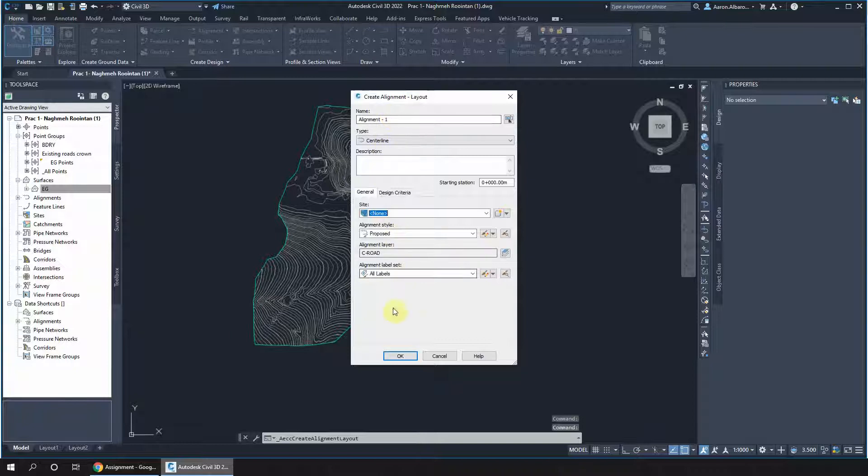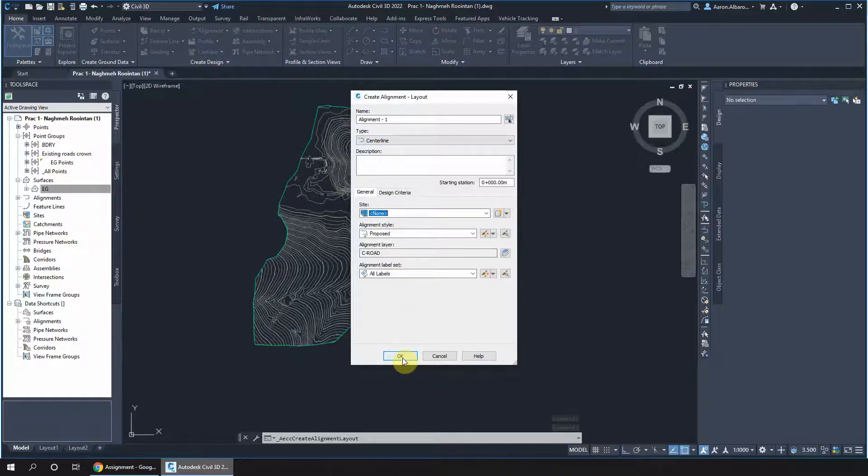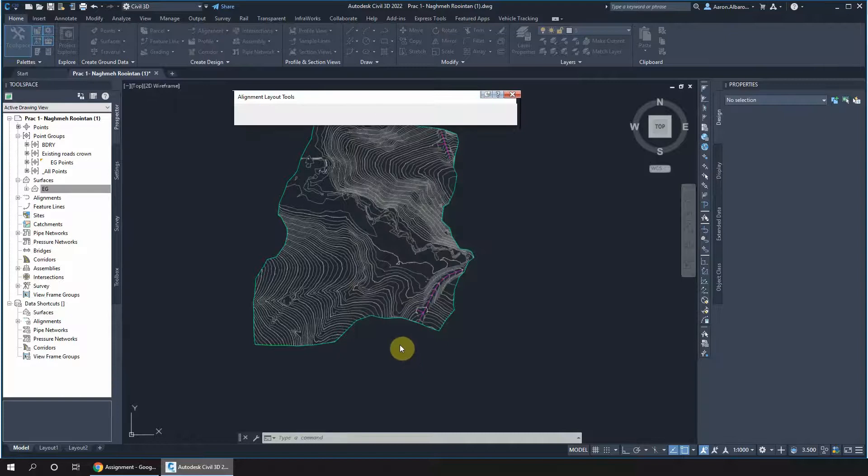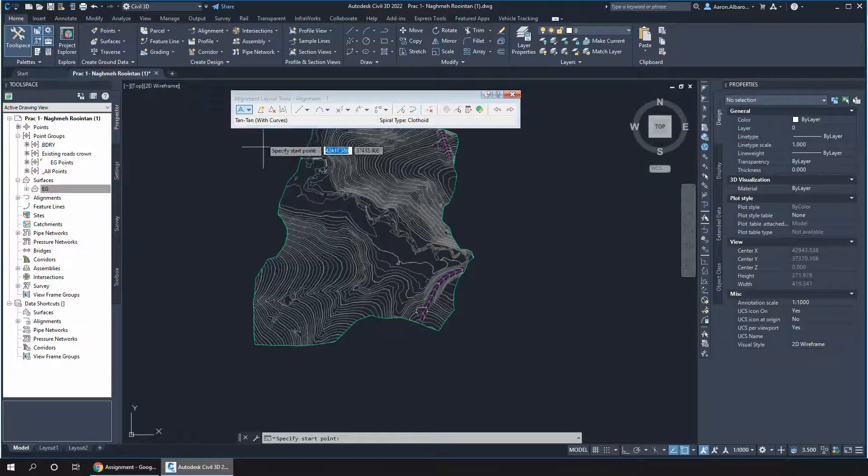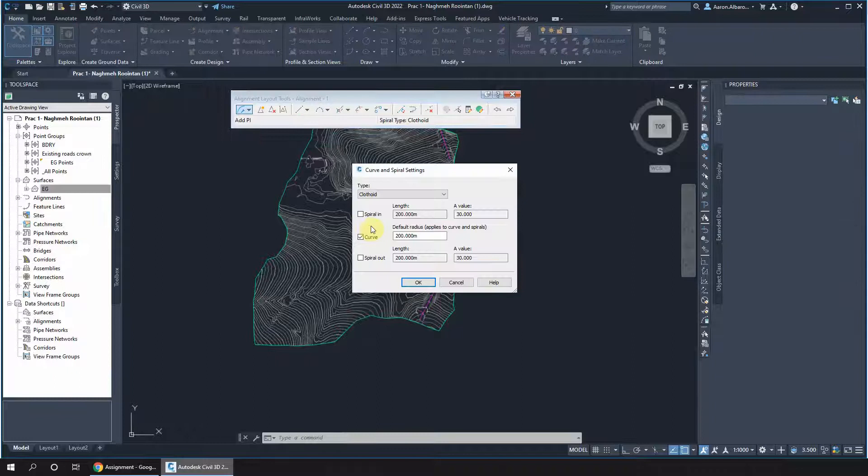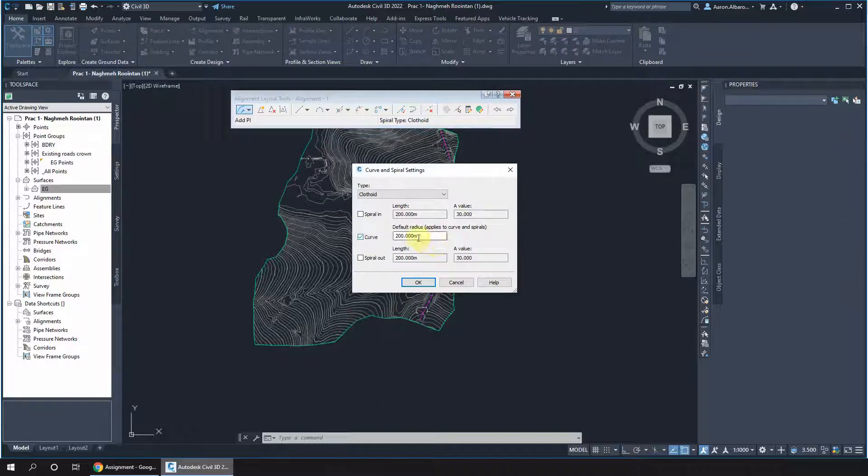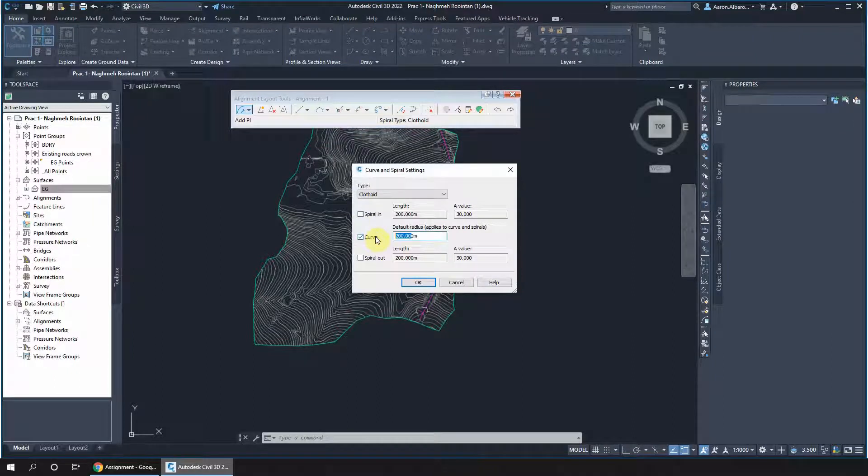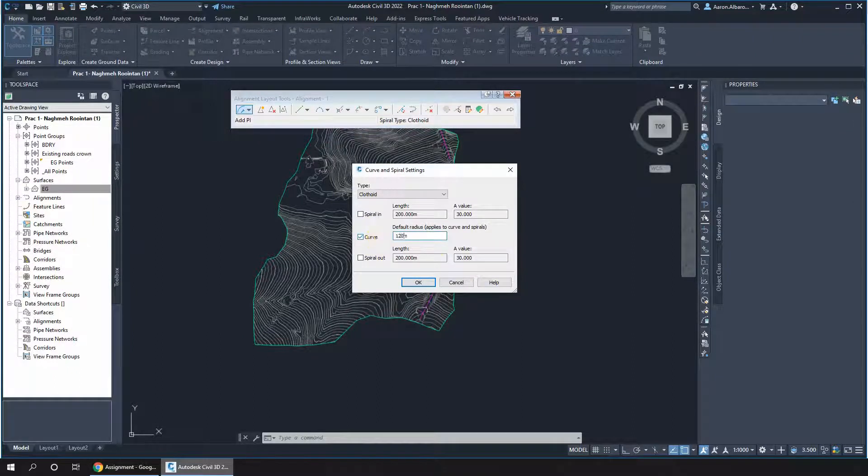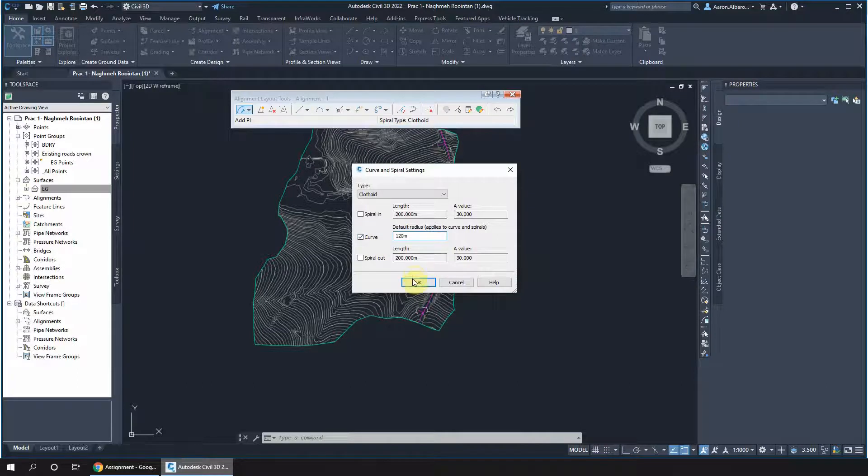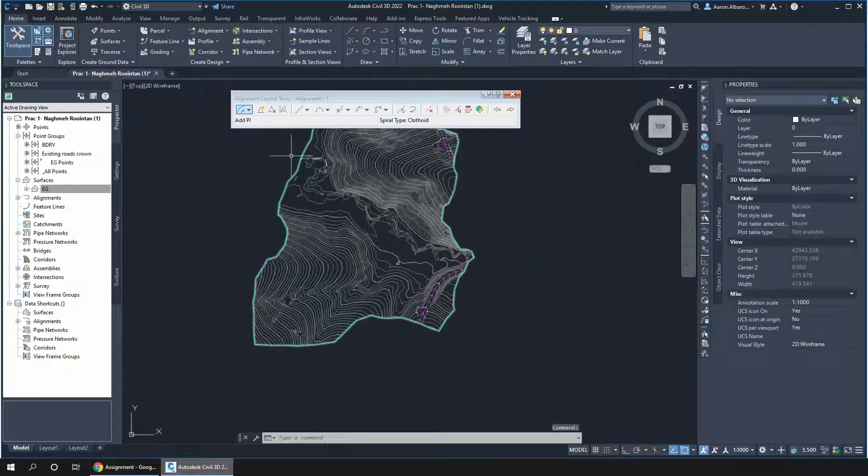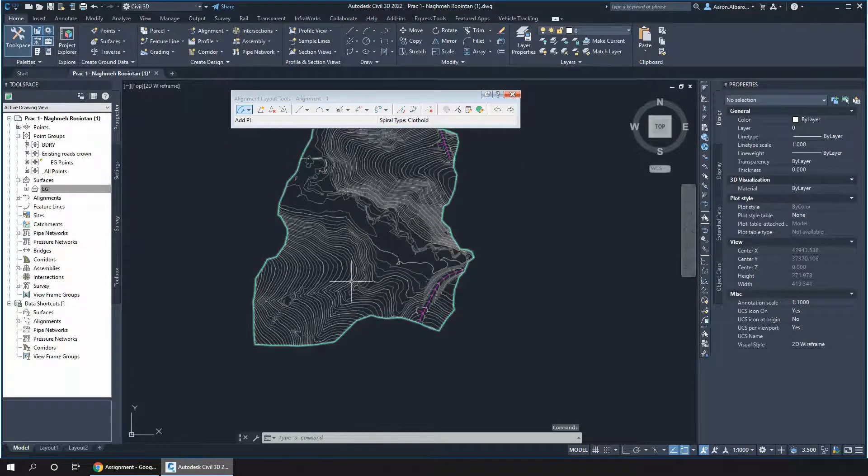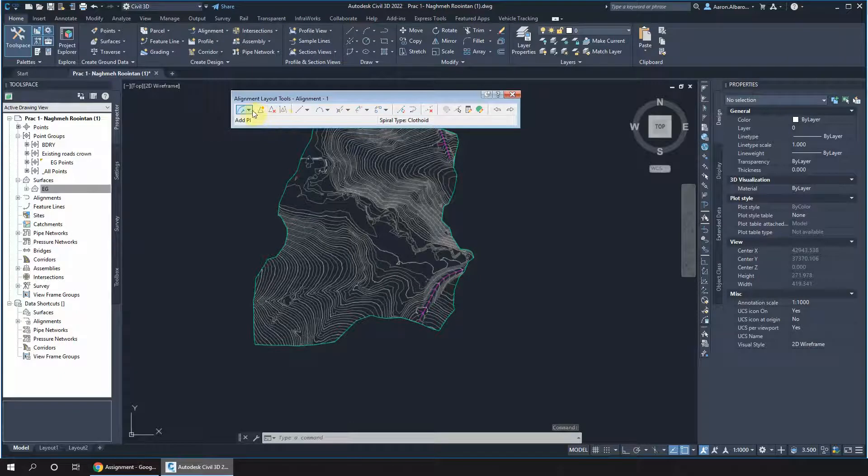So if we choose horizontal alignment, that will ask me all these questions about the settings for the horizontal alignment. I say OK, and this will give me the settings for curve and spiral. I'll set the curve at 120 as an example. OK, and I got to this stage, I'm ready to start drawing the alignment.